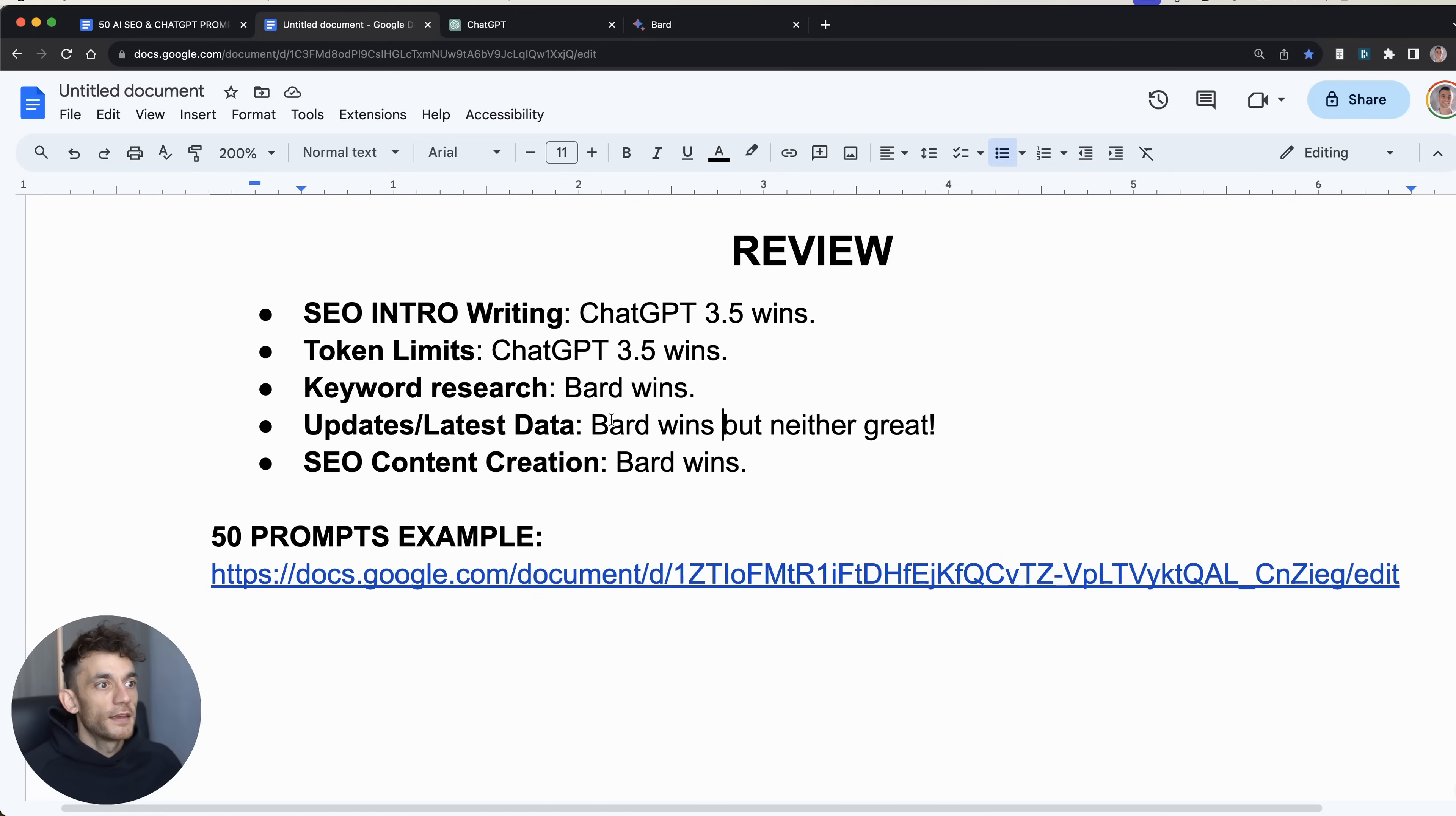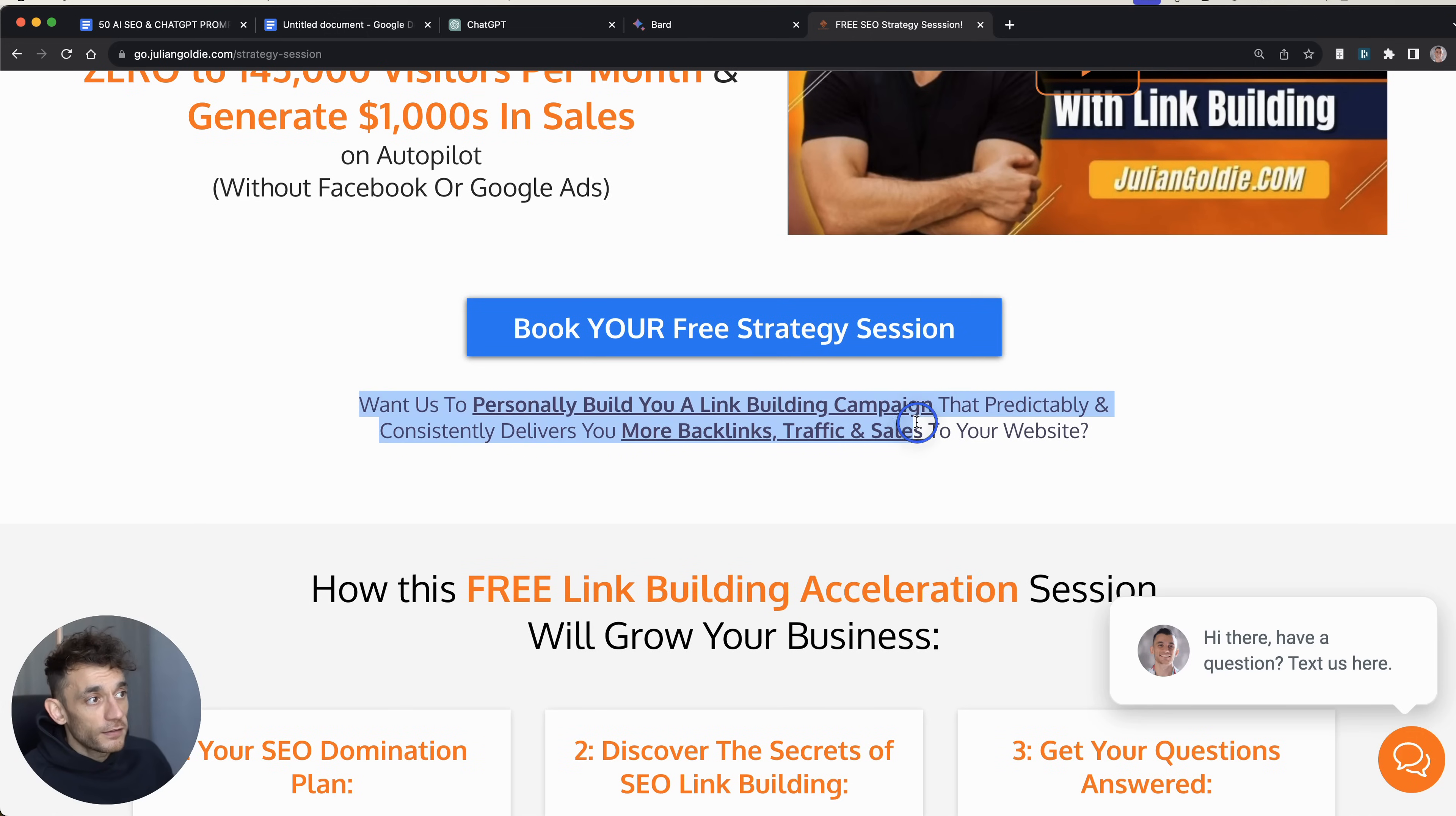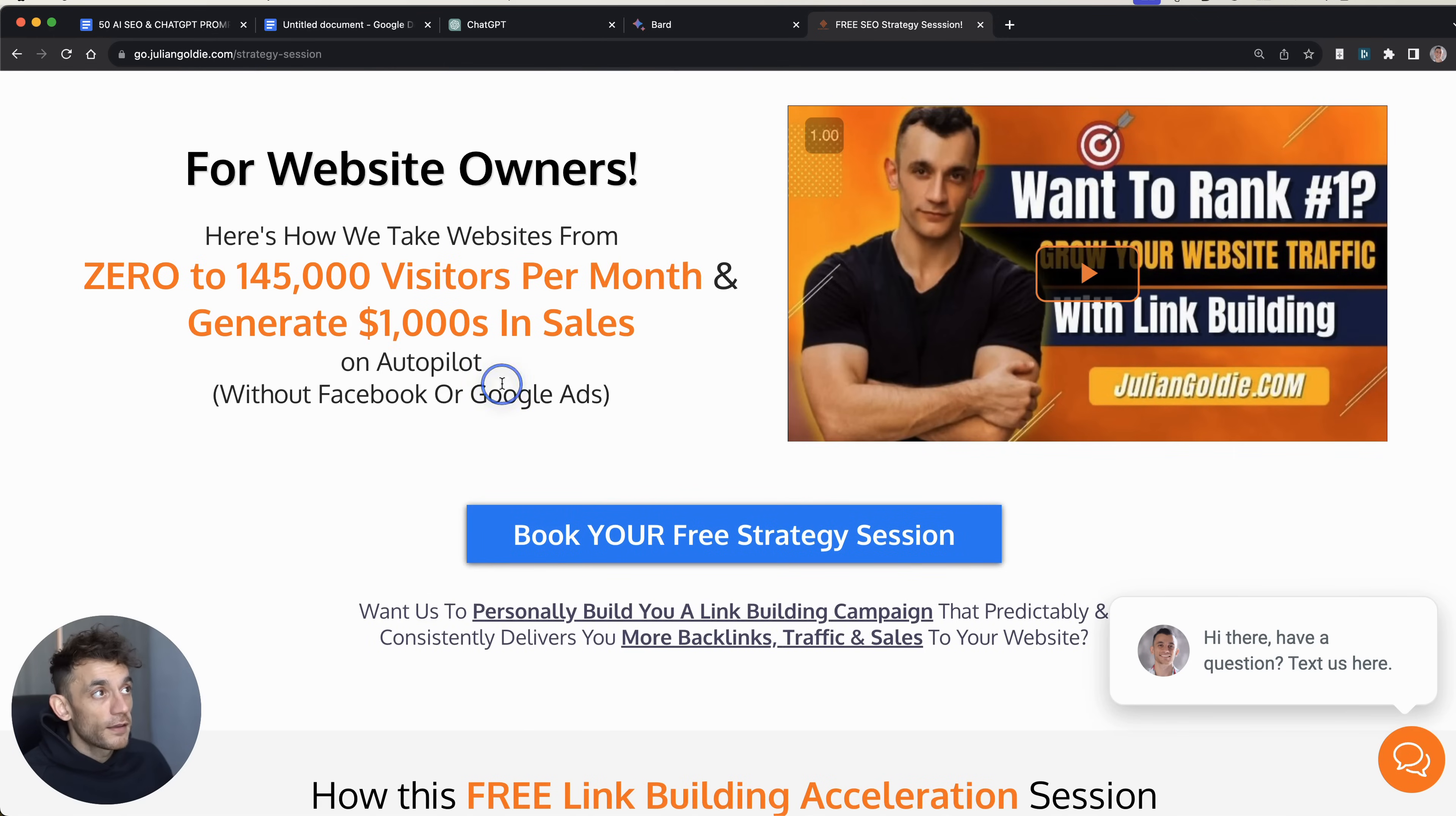So what I'm going to do is I will leave a link to all the notes from this video inside the comments in the description. If you want to get access to that for free, plus 50 prompts for ChatGPT, you can. You don't need to opt into a free course or anything like that. And if you do want to book in a call about how to get more leads, traffic, and sales from SEO, feel free to book in a free SEO strategy session where we can talk about building you a link building campaign that predictably and consistently delivers you more backlinks, traffic, and sales to your website. And basically what I will do is answer any questions that you have. You'll get an SEO domination plan. You'll learn the best link building strategies for your website, and you'll discover how to quickly outrank your competitors using link building. Links in the comments. Thanks so much for watching. Bye-bye.